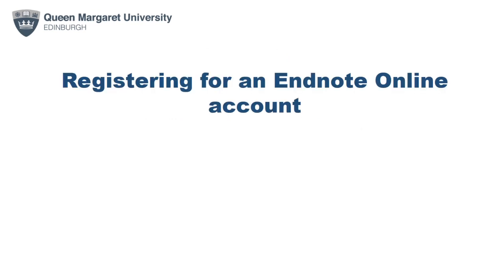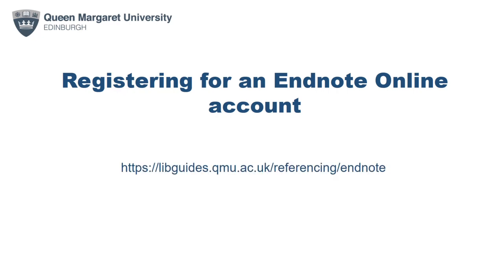You can register online by going to EndNote's sign-up page to register an account using your QMU email address. However, to gain full functionality and access through QMU's subscription, you will need to install EndNote Desktop first, and then register an account through the application. Instructions on how to do this can be found on the referencing libguide. If you experience any problems, please contact your liaison librarian. Their details can be found within the library's webpages.